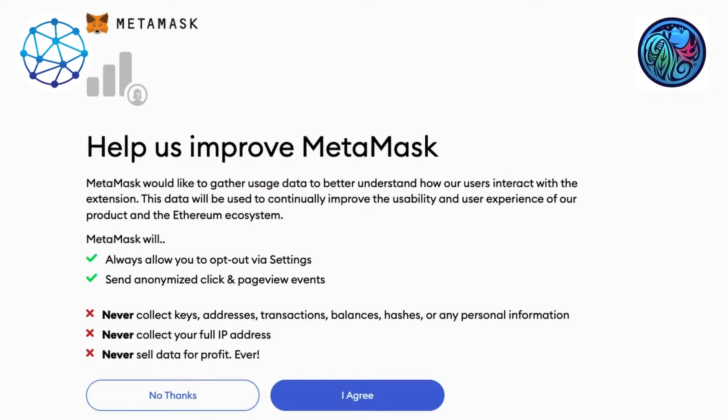A message is going to pop up after clicking on create account. You want to read through the messages warning you about the etiquette of using your MetaMask. And after reading through, you want to agree.